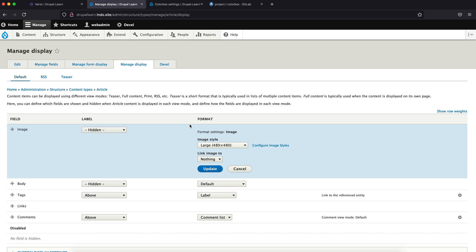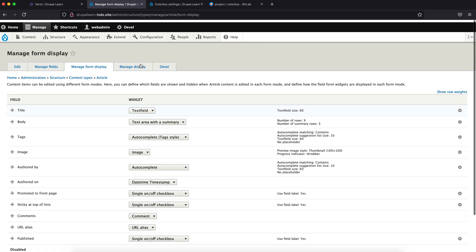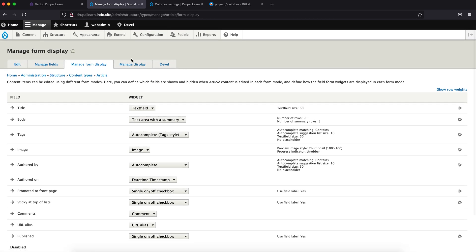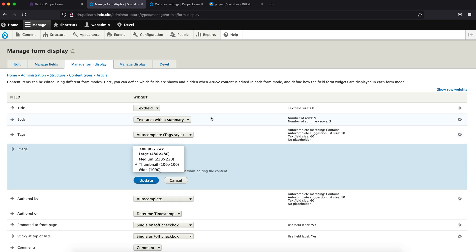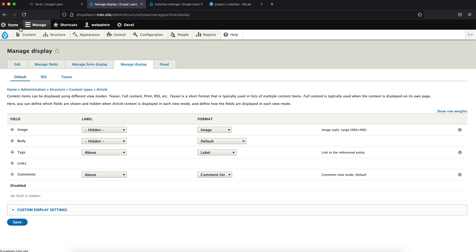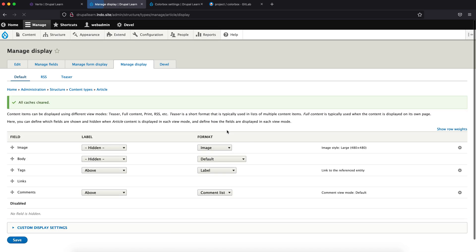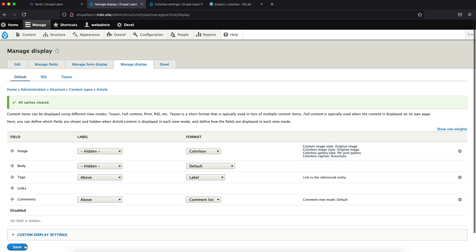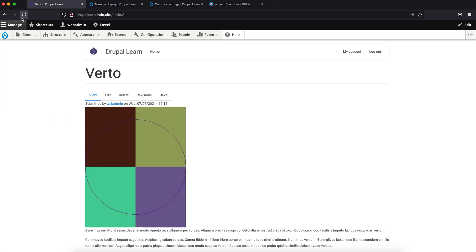The Colorbox option isn't showing yet in the link settings. Let's flush the cache. After flushing the cache, you can now see the Colorbox option in the dropdown. Click on it and hit Save. Now come back to the page.